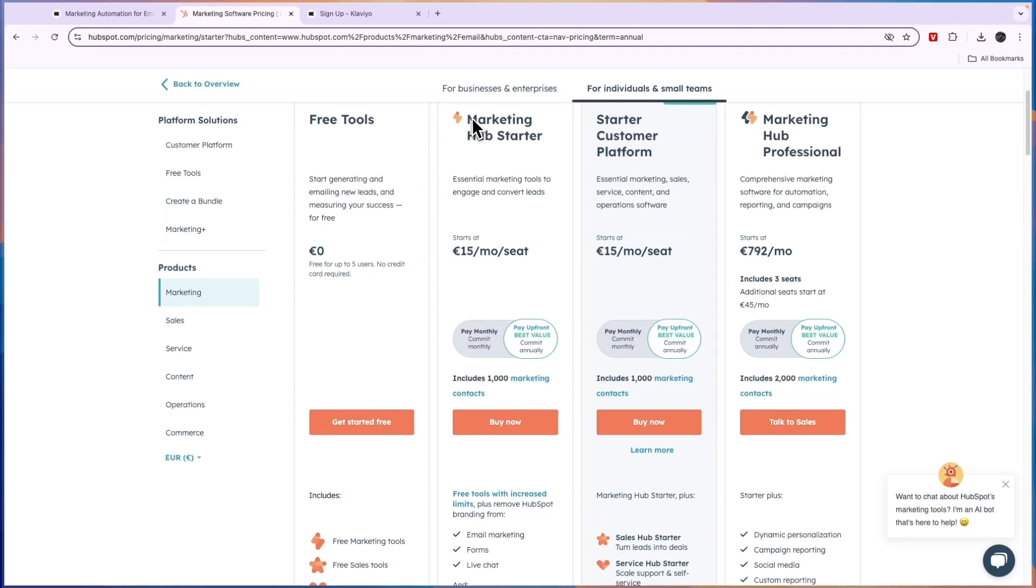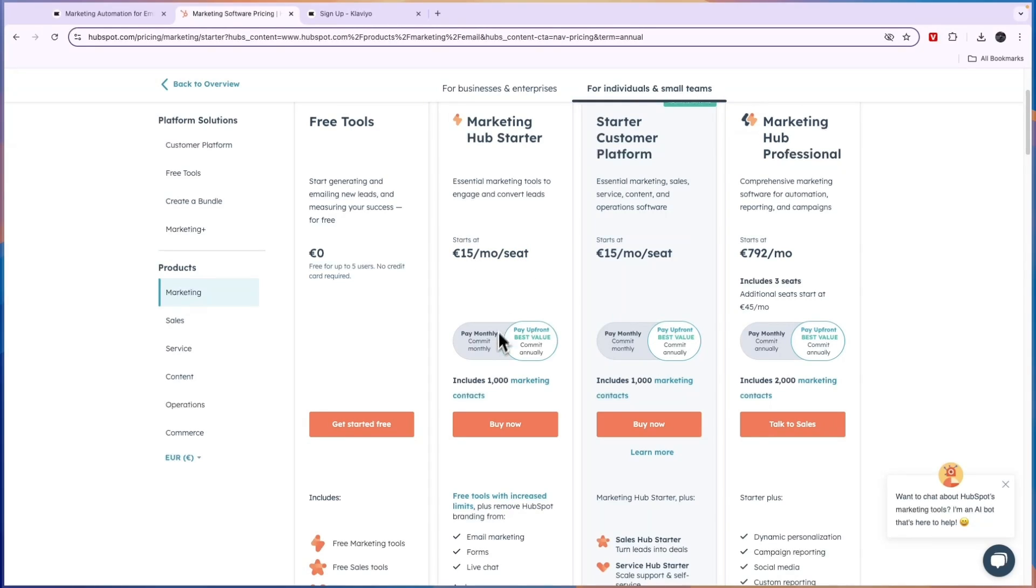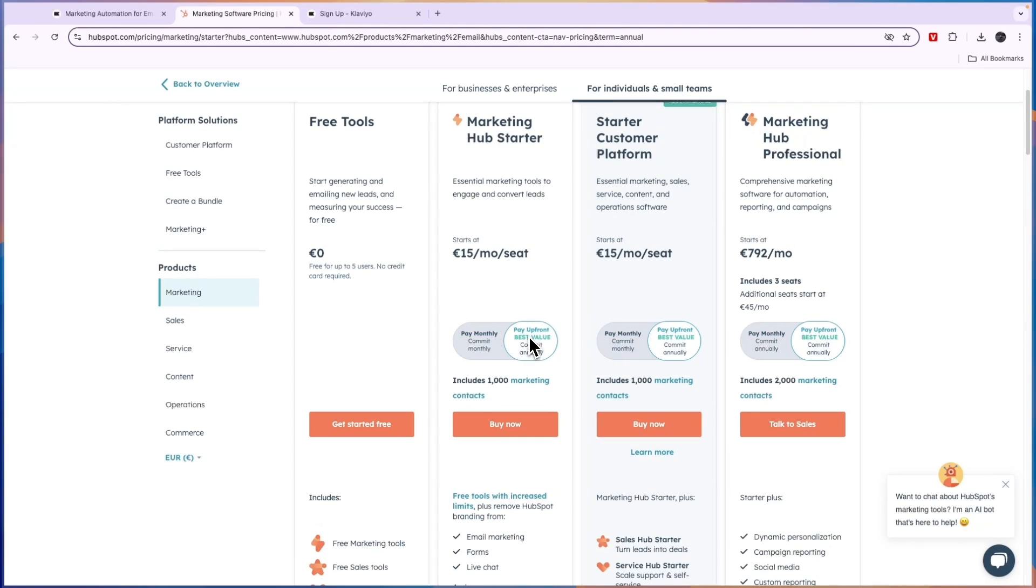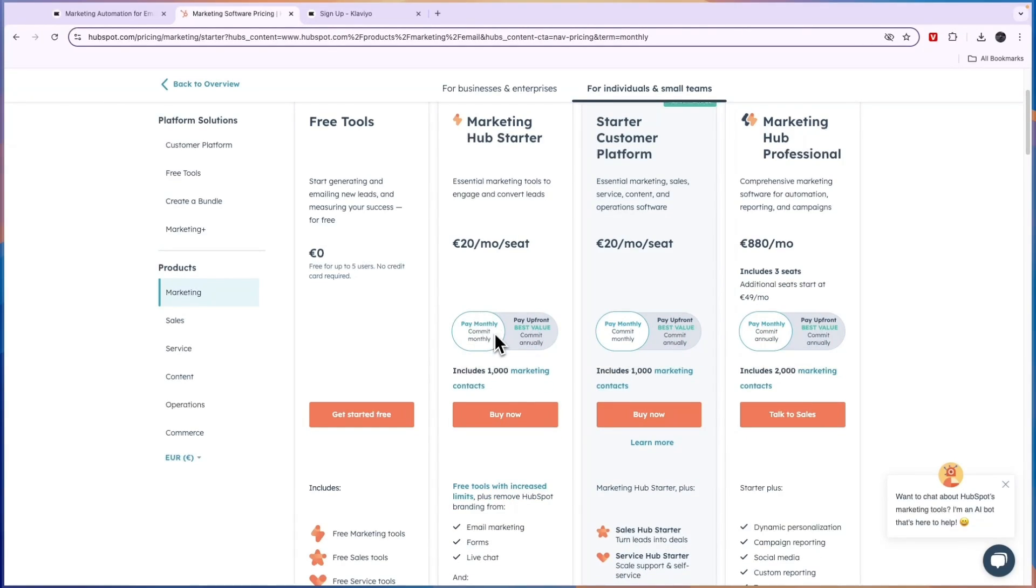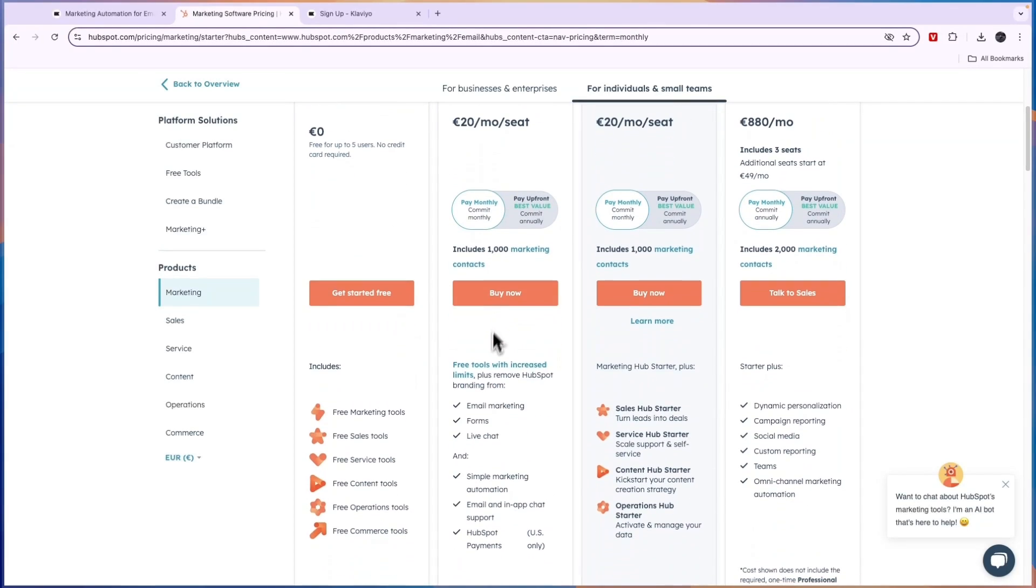Now, on top of that, they have the marketing hub starter, which is essential marketing tools to engage and convert leads. And this starts at 15 euros per month per seat. That kind of depends on how many contacts you have on how expensive this is. Now, you can either choose to pay monthly or annually. If you pay annually, you will save some money. But let's say you would like to pay monthly, then it's 20 euros for 1000 contacts per month per seat. So if you have five users, then it's already 100 for the same amount of contacts.